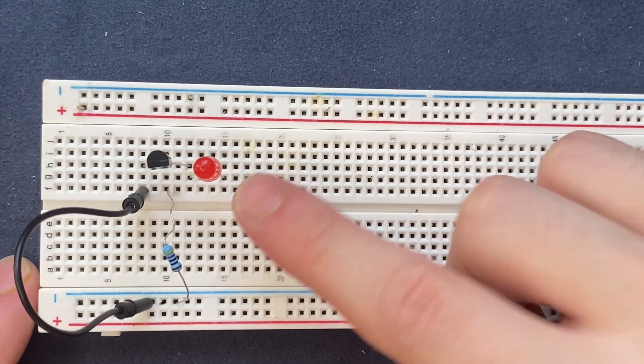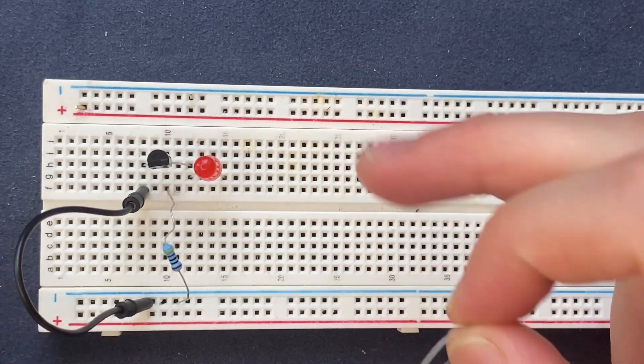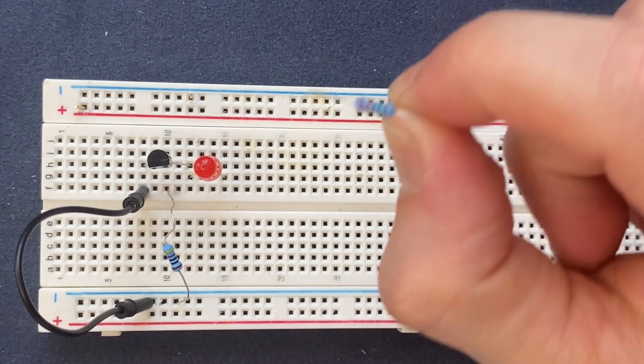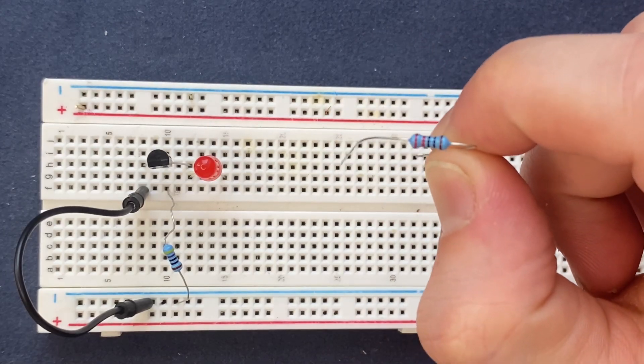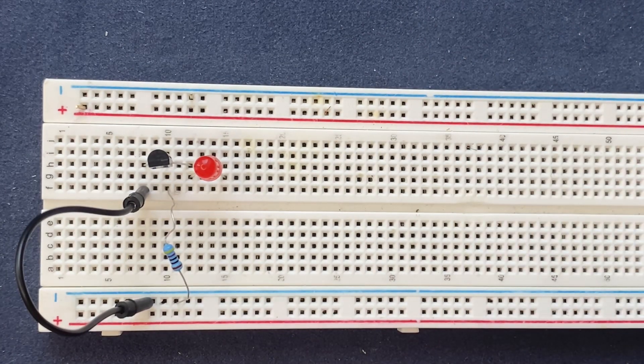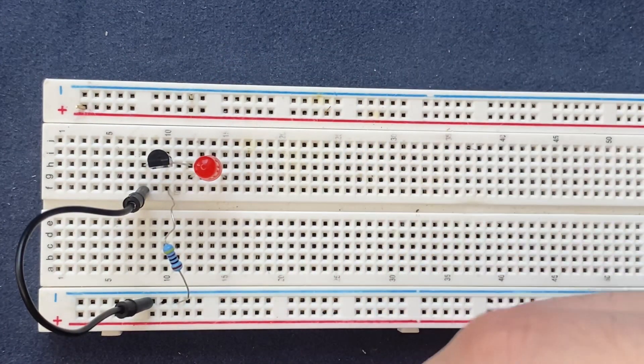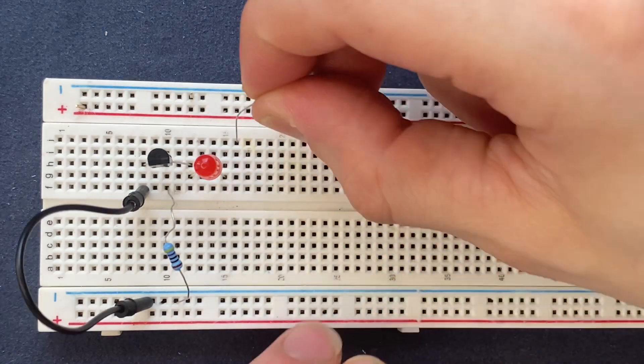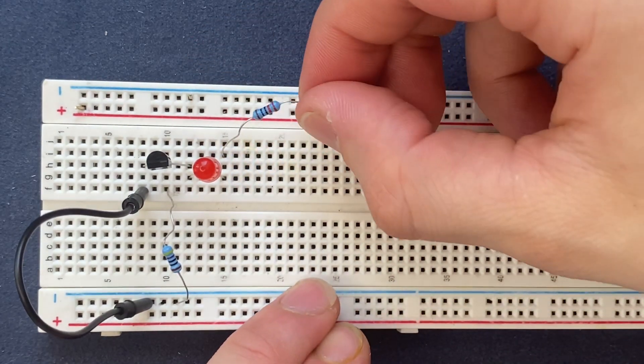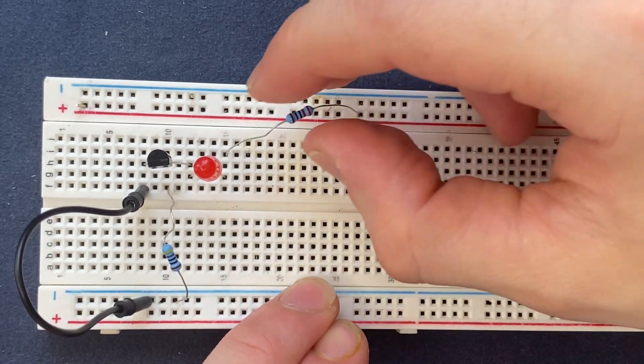And the anode of the LED will be connected to the positive rail via 220 ohm resistor, which is a current limiting resistor. So resistor to the anode and the other side of the resistor to the positive rail.